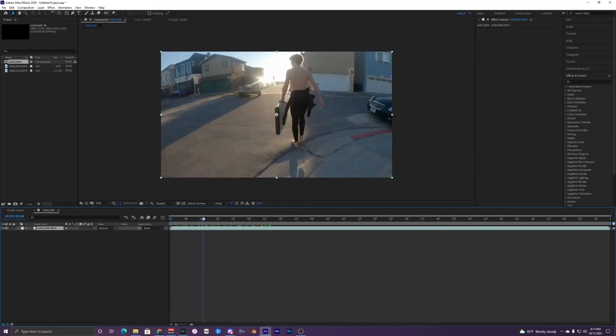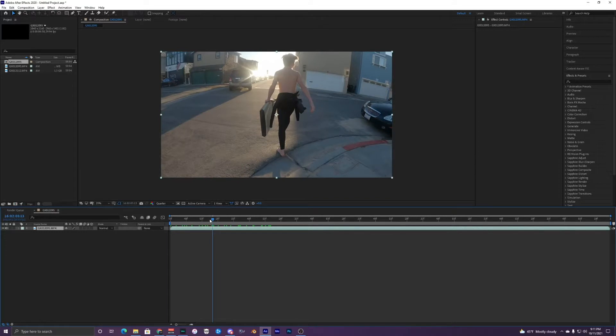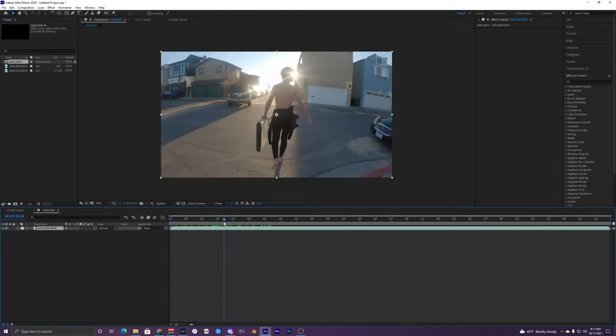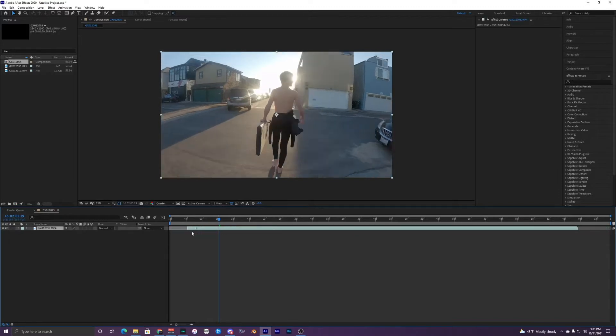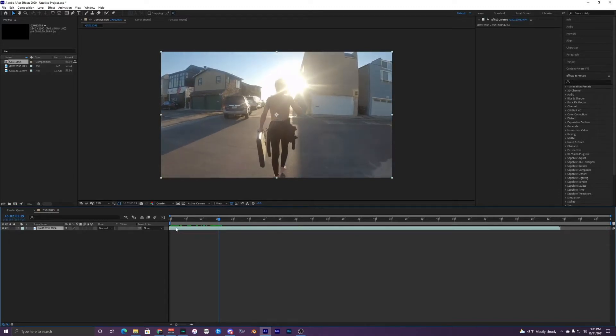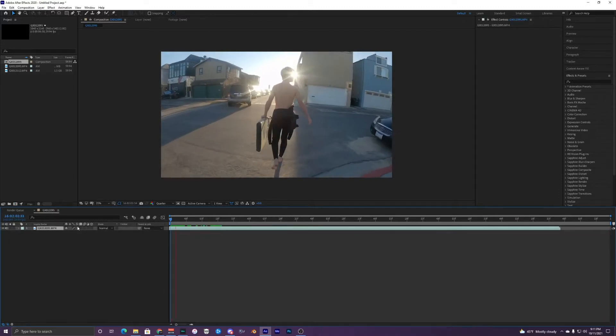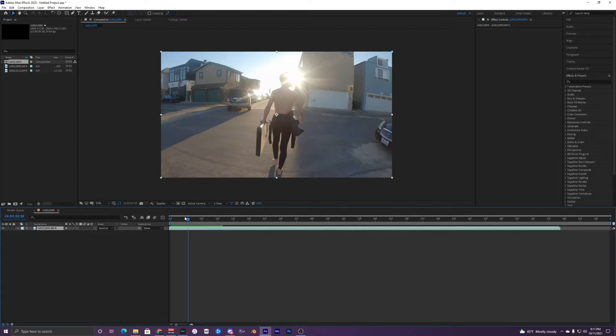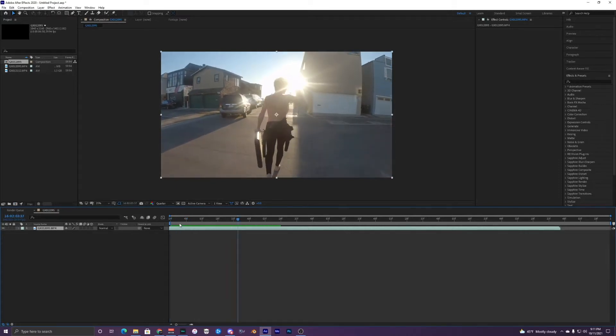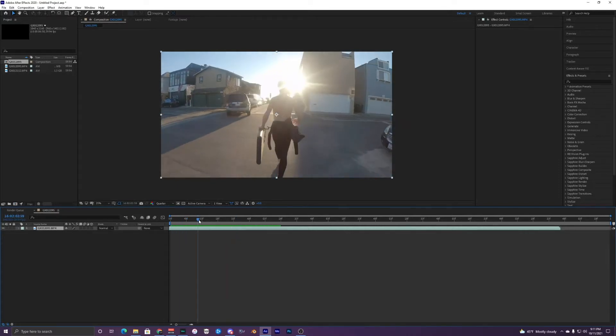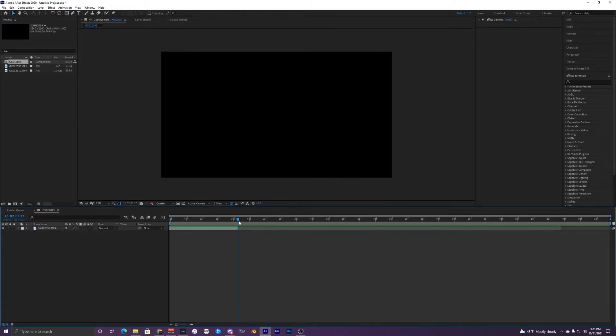So I'm going to have it start maybe right here. So I'll cut that. Control Shift D, delete that and drag it over here. I'm going to mute this. So I just have this right here and I'm going to cut it right here. Control Shift D.